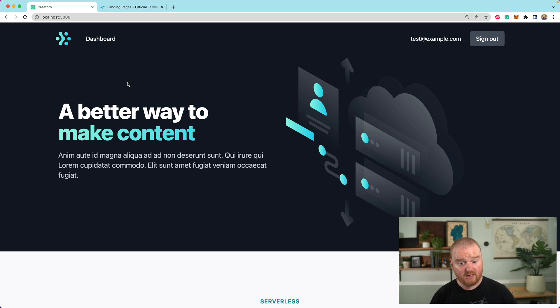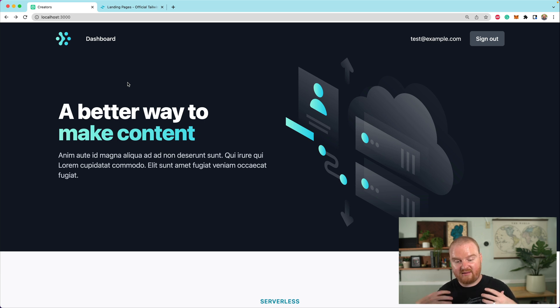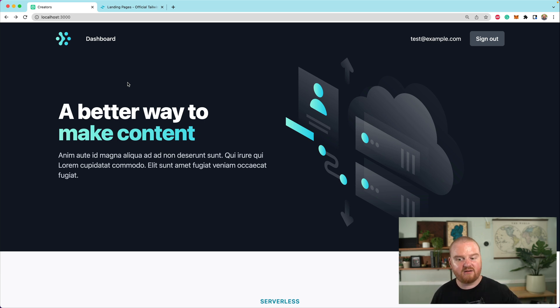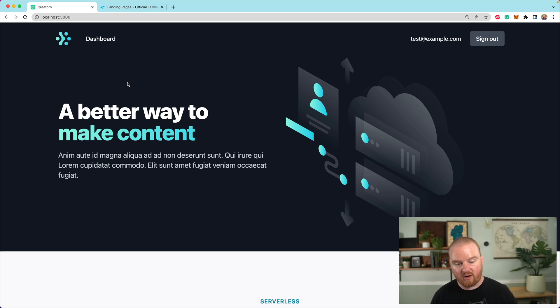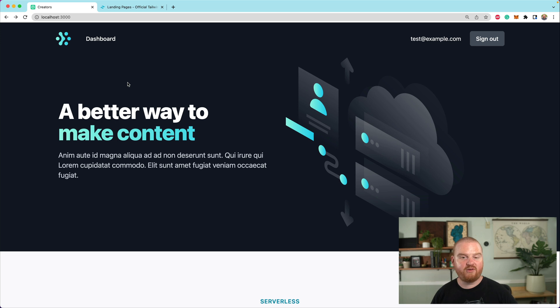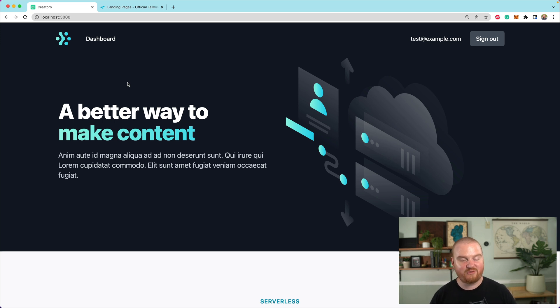So this is how you might set up the landing page. Obviously you want to go through, update all the copy, the colors and make it really make it yours. But for now, this should be a really great starting point for you to go back and update and edit that copy. Thanks so much for watching and we will see you in the next one.